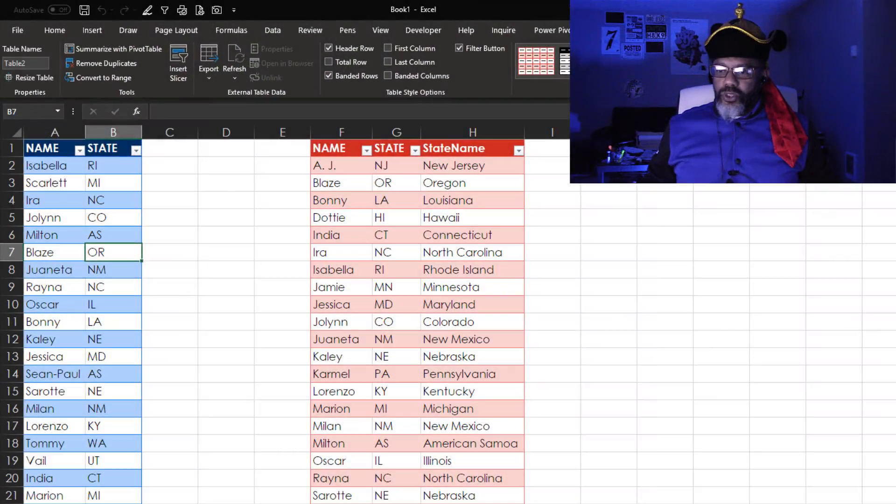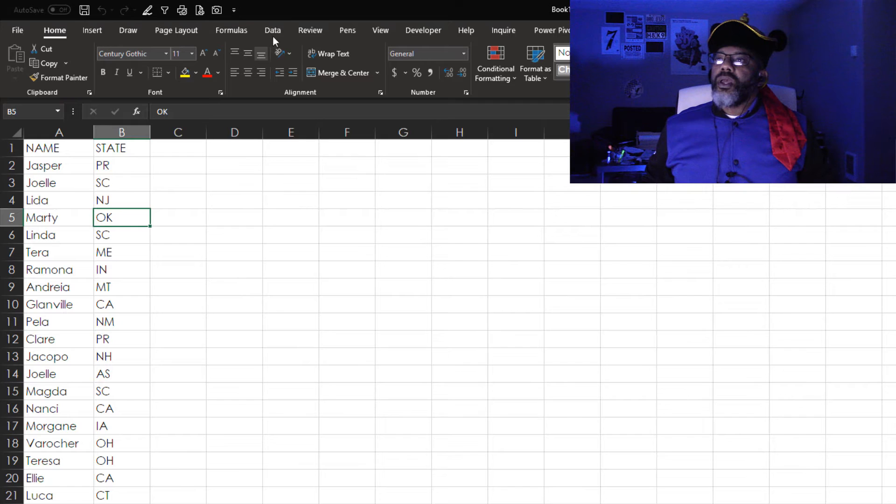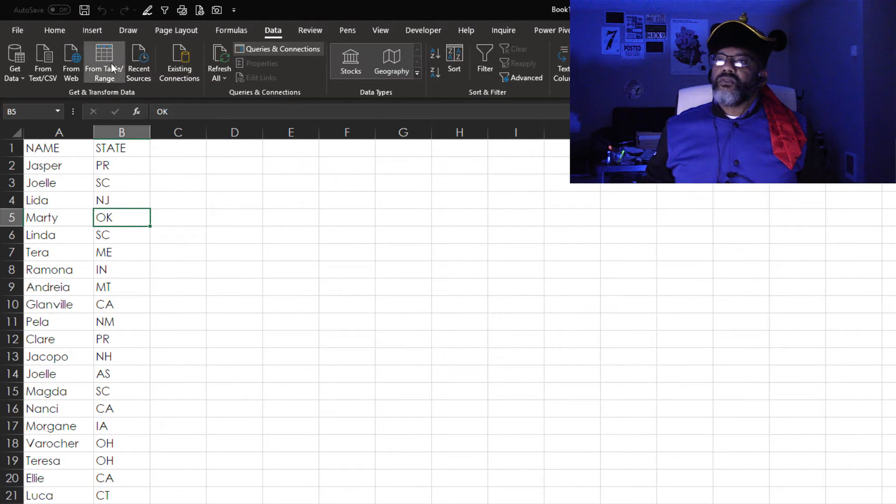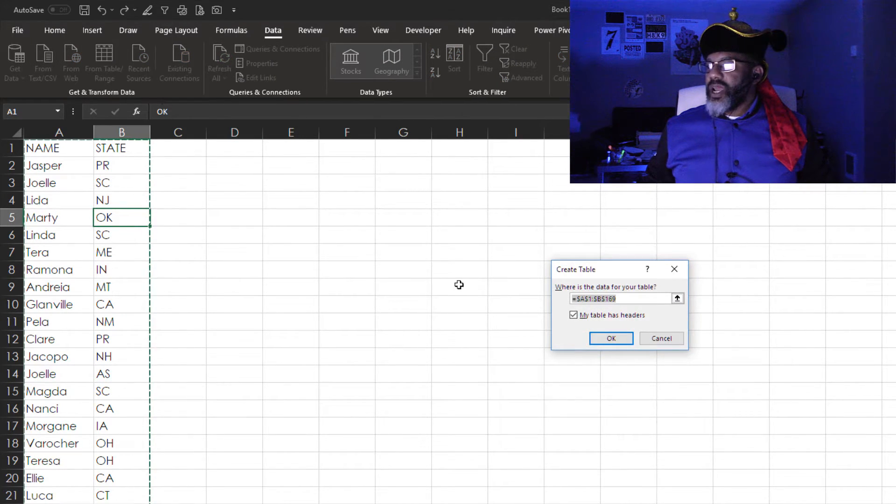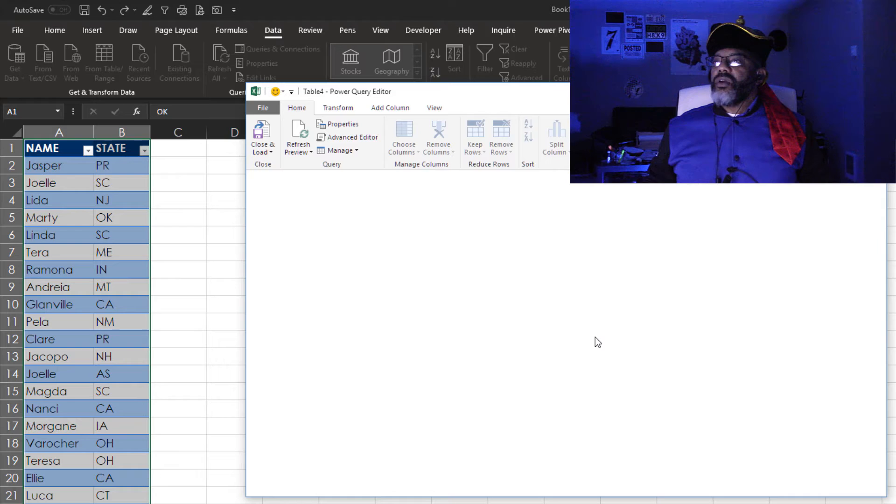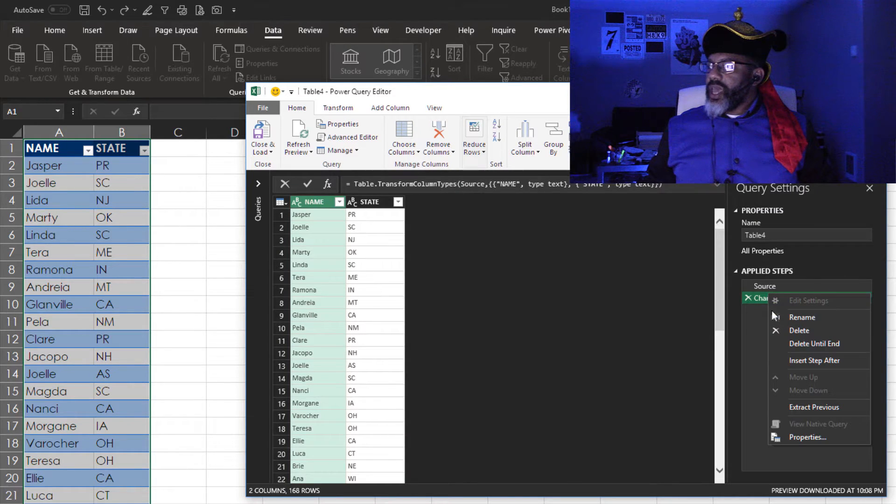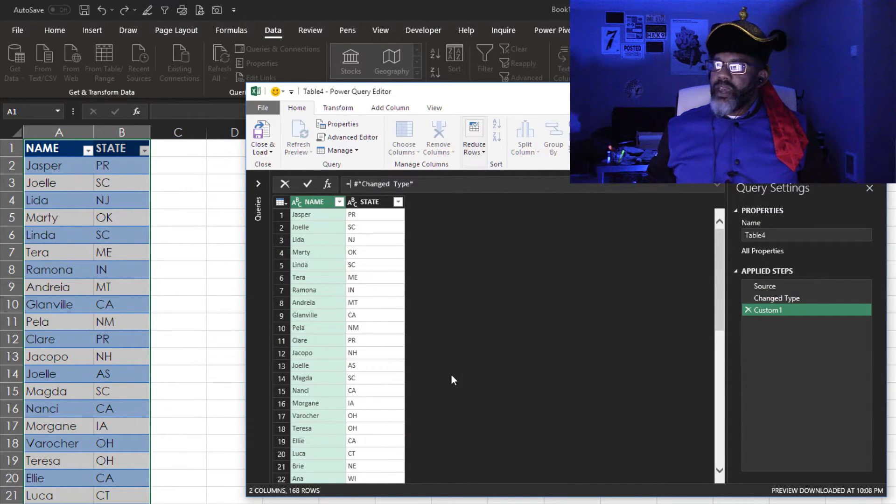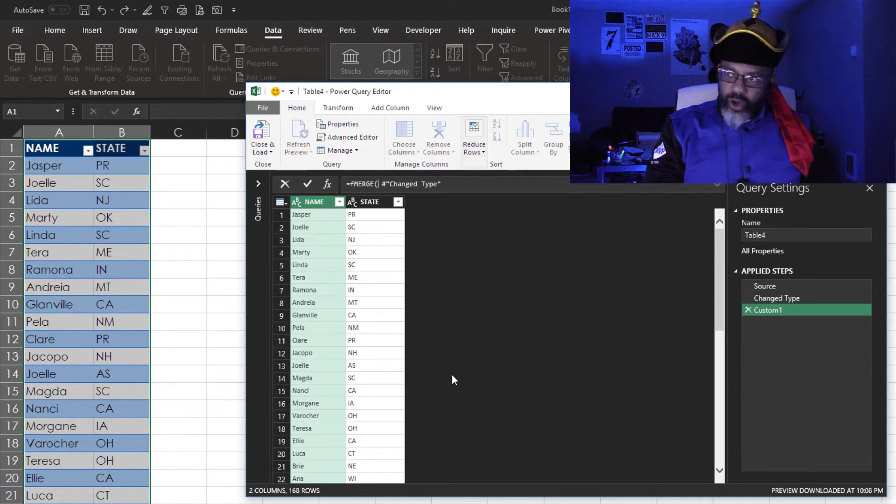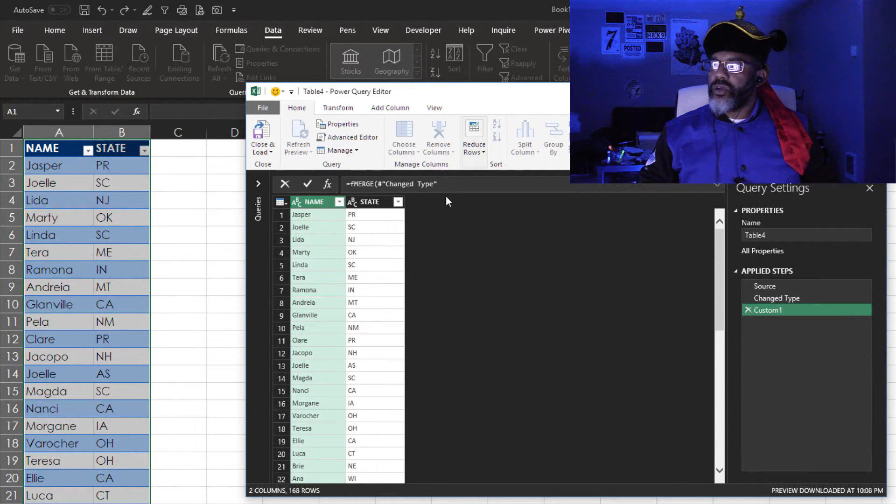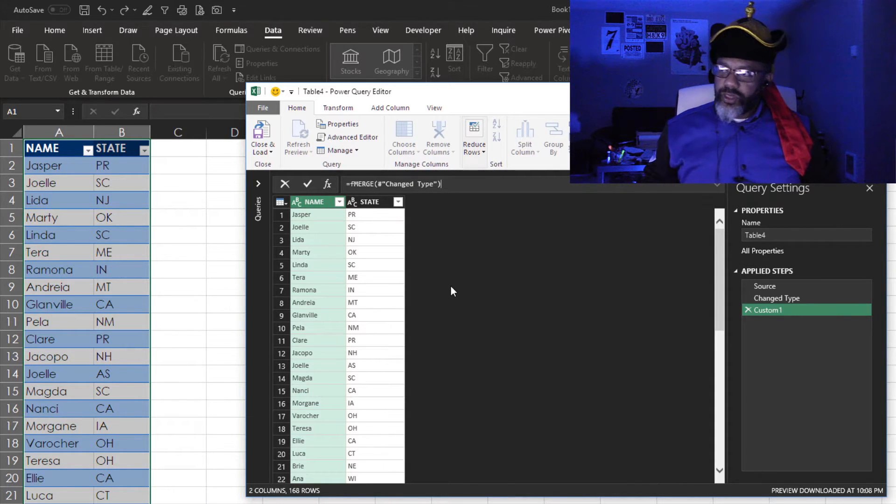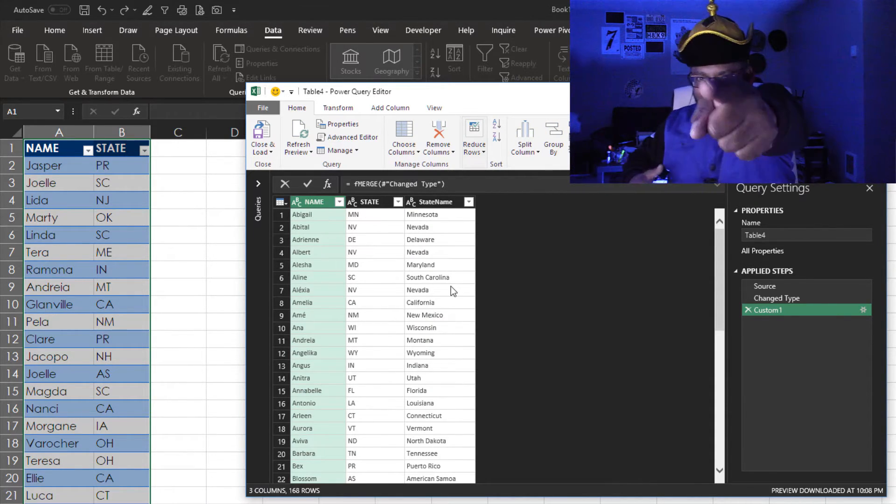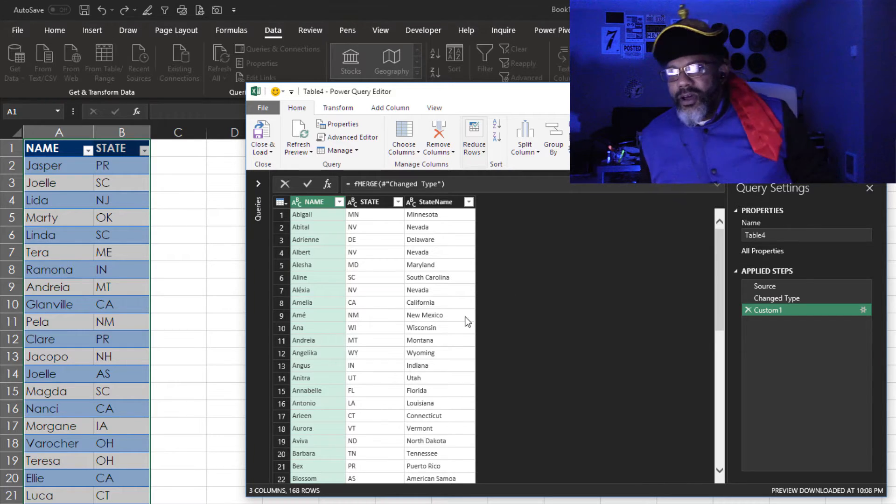Now next we're going to do a pure naked data range. Here we go. Group two. Data. Table slash range. I'm going to add my step. Wrap that bad fella in F merge. Open parentheses. Close parentheses. God damn it. Check that out.